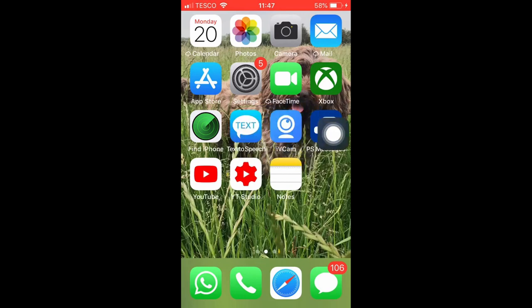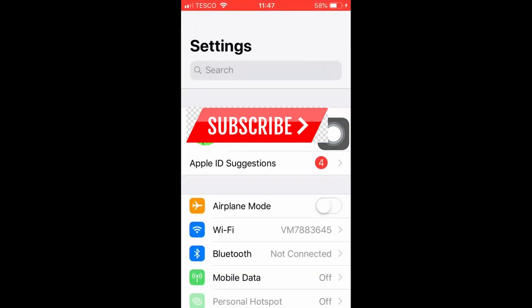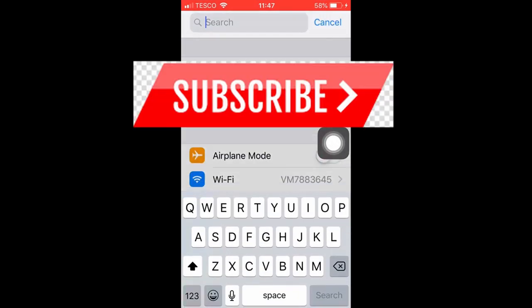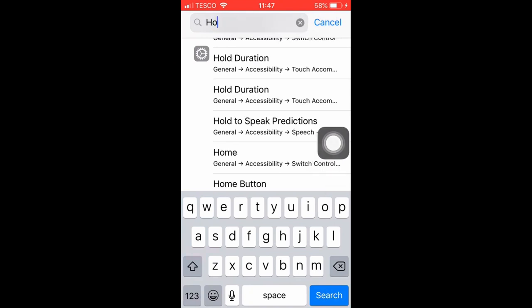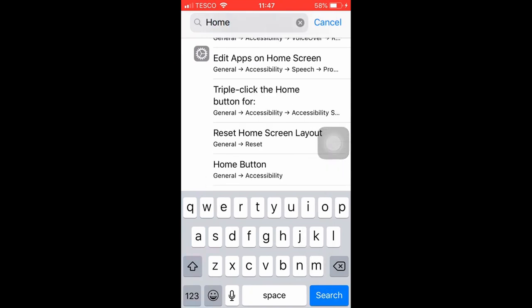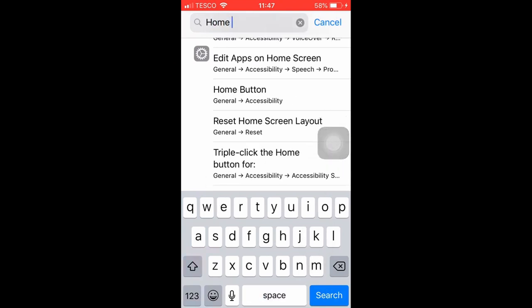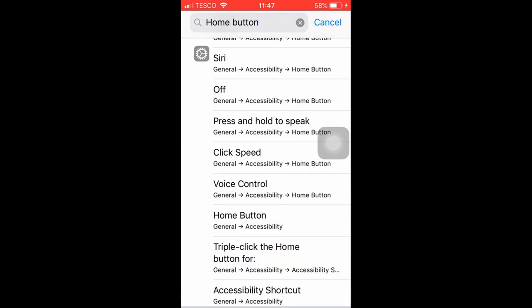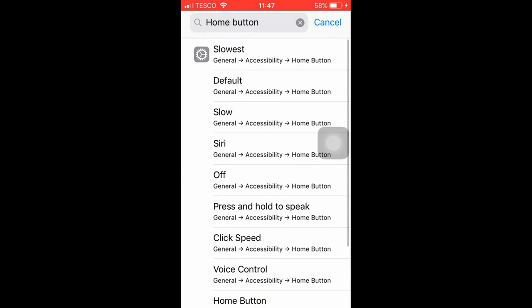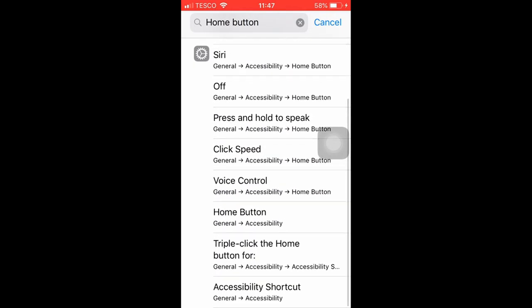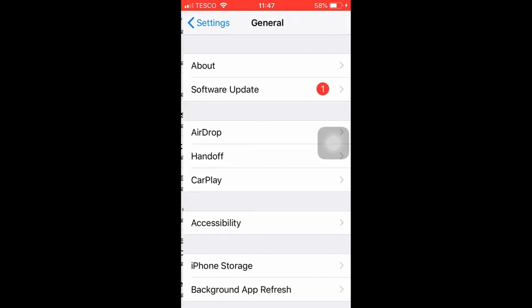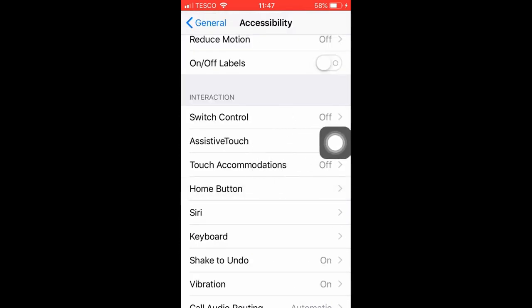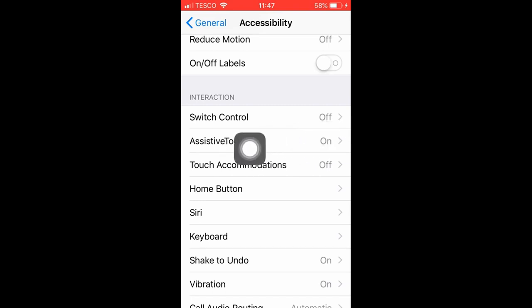Next on the iPhone 5s which I have, you want to go to settings and do as followed. You want to search up home button. Then go to assistive touch and toggle it on.